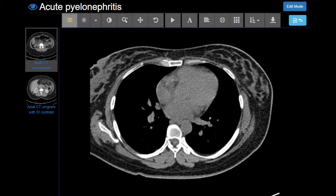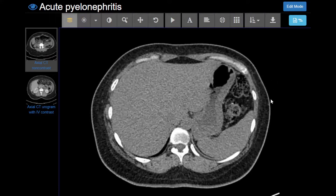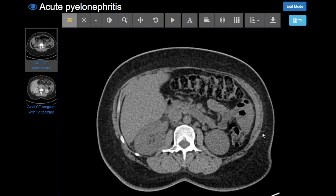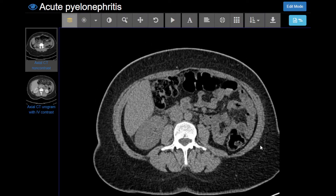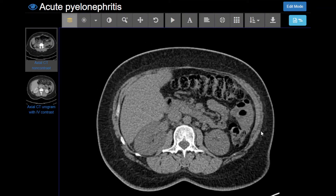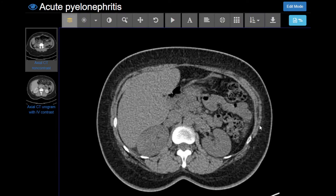Here's a CT case of acute pyelonephritis. This is a urogram protocol. We begin with a non-contrast CT of the abdomen and pelvis. The patient had right flank pain, so they were worried about a kidney stone.